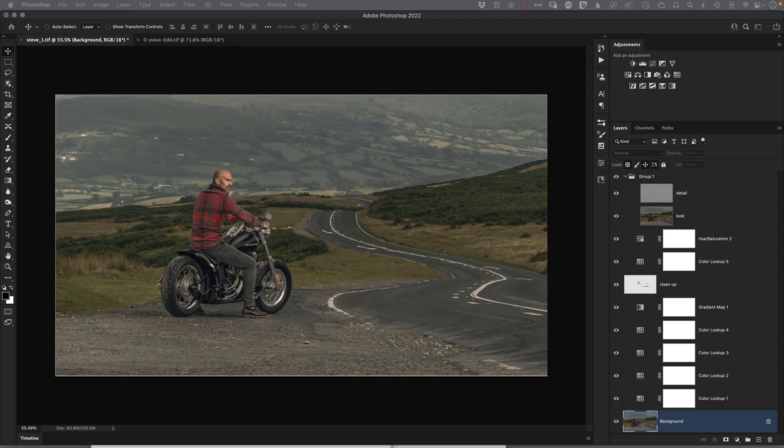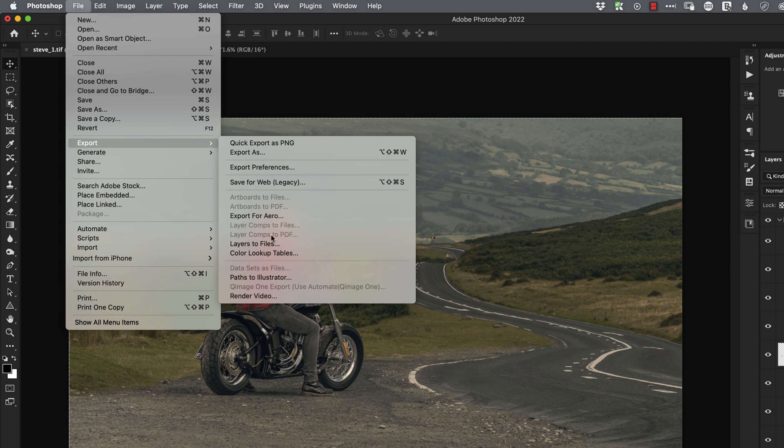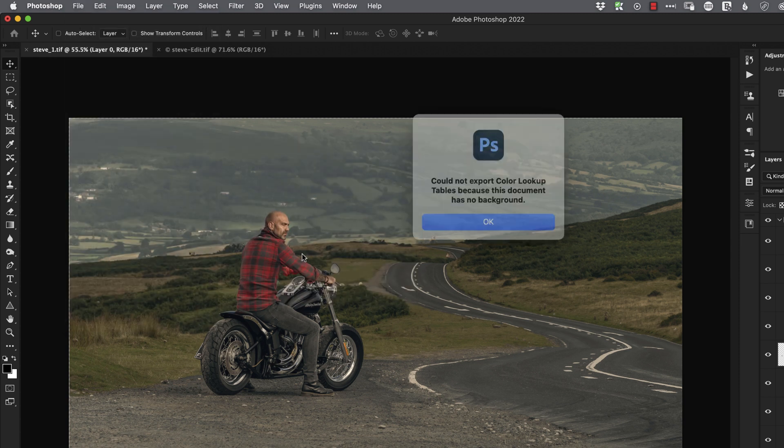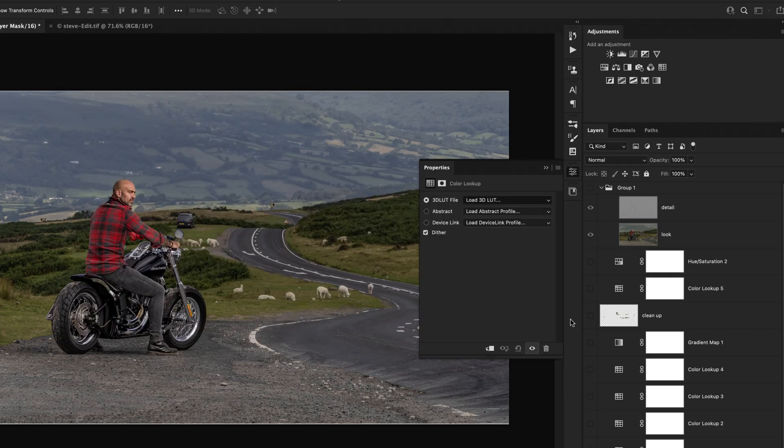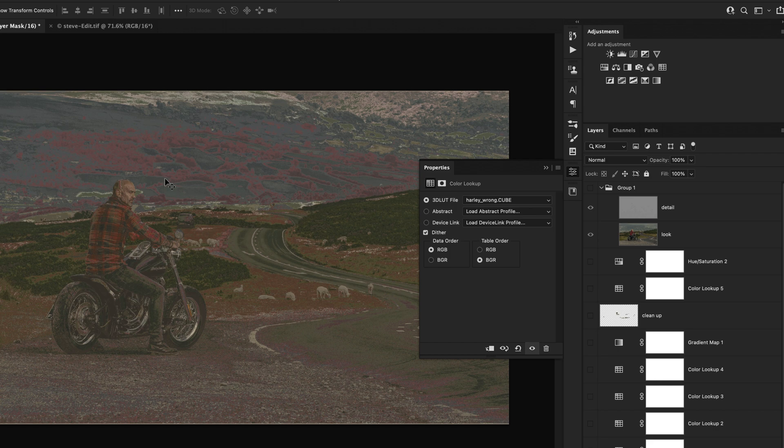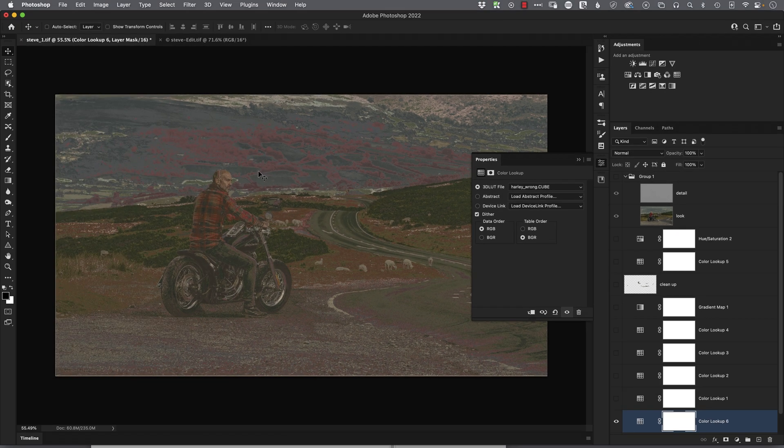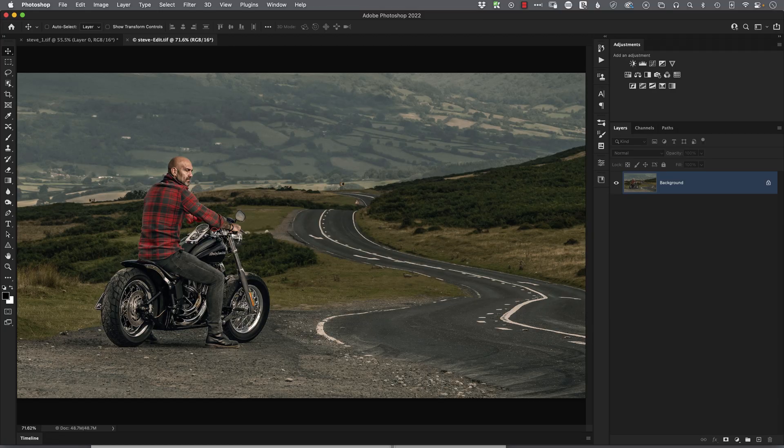So instead, in this video, we're going to take a dive into color lookup tables. We're going to look at making them, saving them, exporting them, making them completely editable, things to look out for—the right way and the wrong way. We're talking next-level looks.